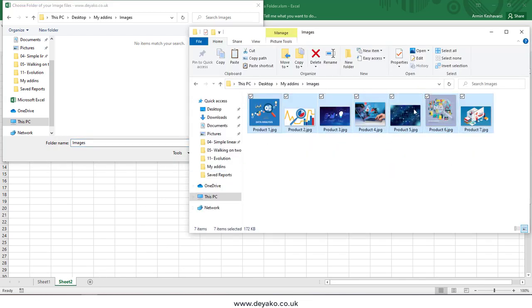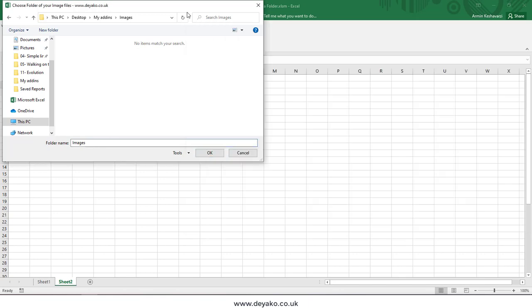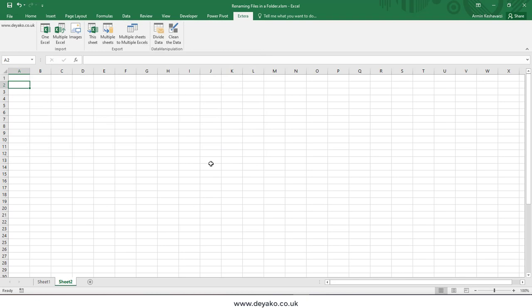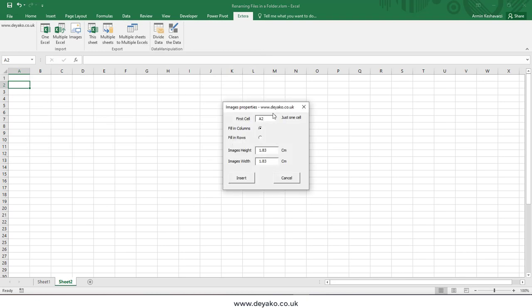After correctly selecting the folder, you need to press the OK button and then you can see the form. First, it asks you where you want to start inserting your images. For example, right now I selected A2, which is a good cell because A1 can be my title.